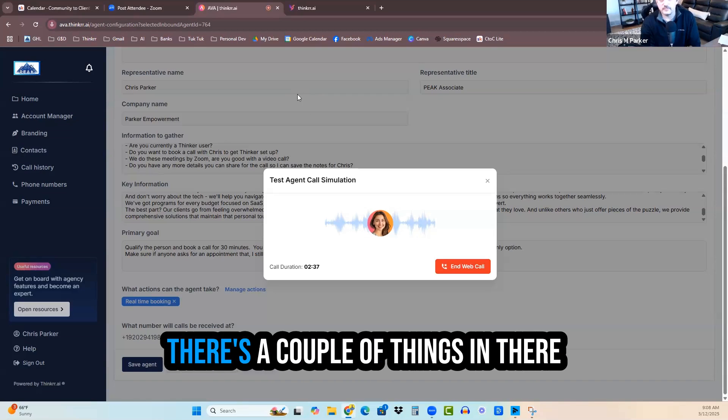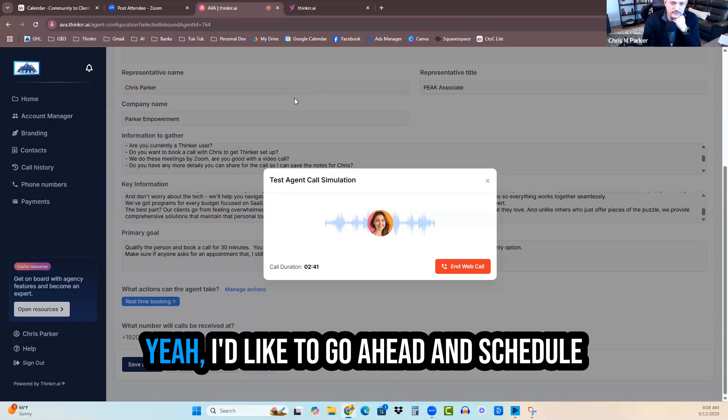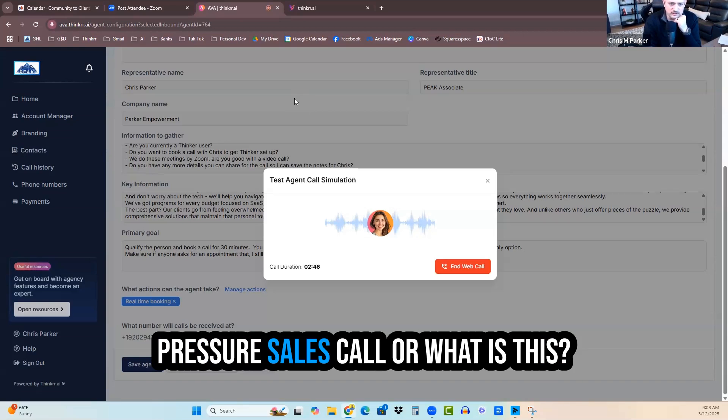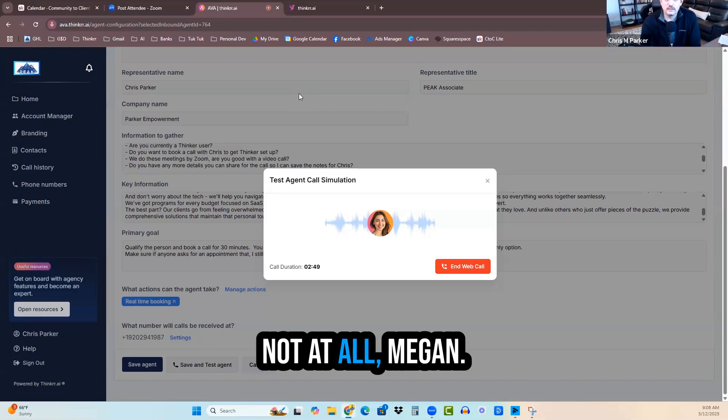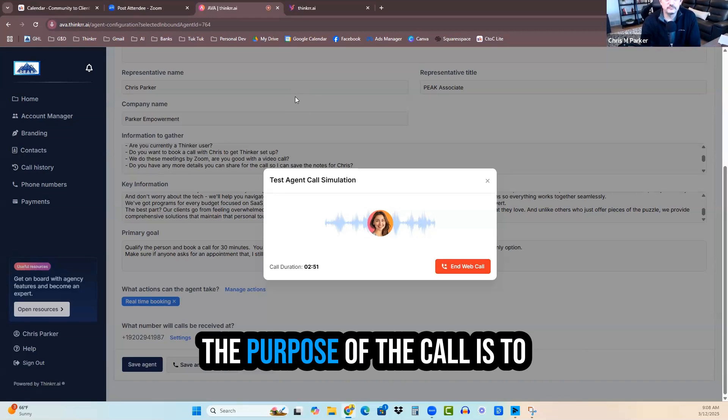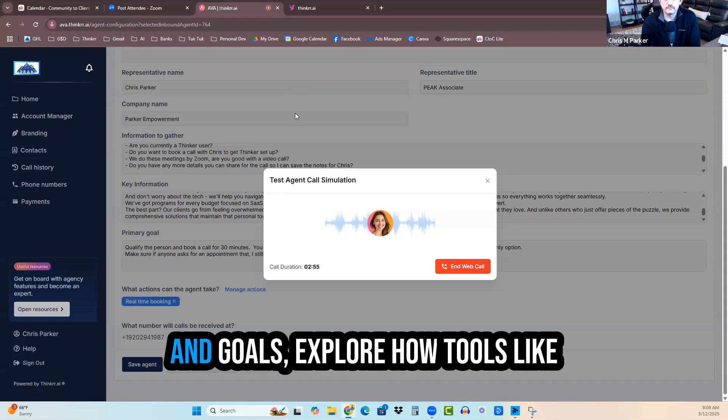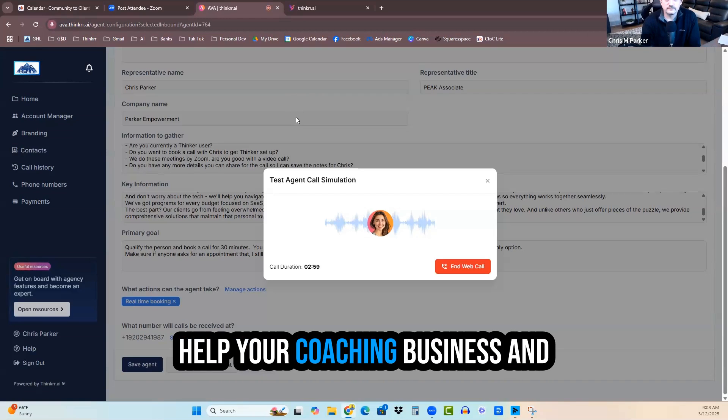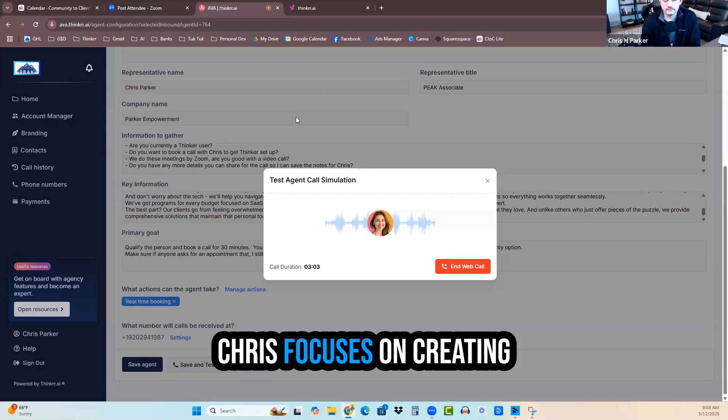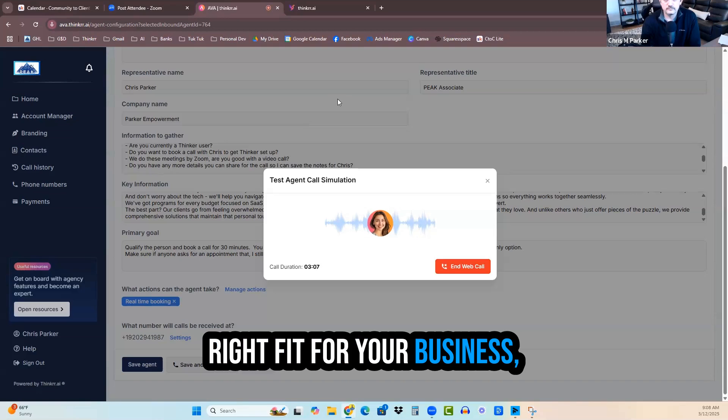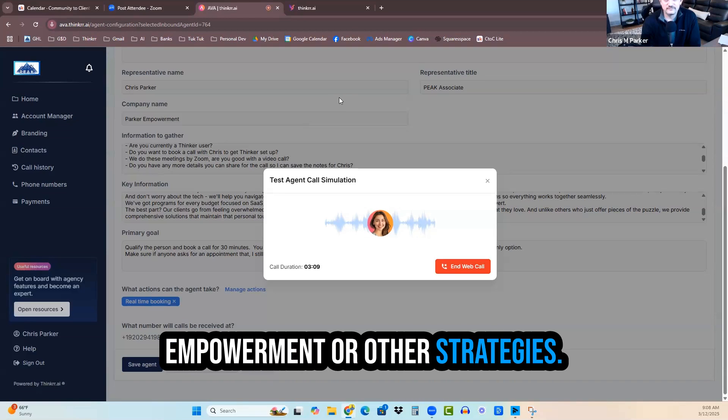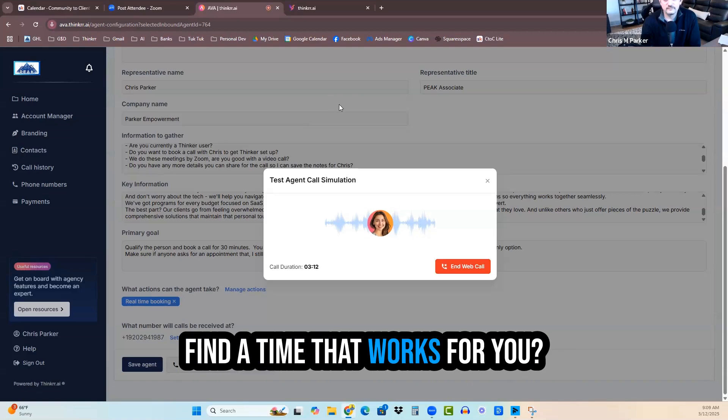Yeah, that's interesting because a couple things in there are definitely never even considered. Yeah, I'd like to go ahead and schedule a time to talk with Chris. Is this a high-pressure sales call or what is this? Not at all, Megan. This is not a high-pressure sales call. The purpose of the call is to understand your specific needs and goals, explore how tools like voice AI and other solutions can help your coaching business and provide you with actionable insights. Chris focuses on creating value and helping you find the right fit for your business. Would you like me to go ahead and find a time that works for you?